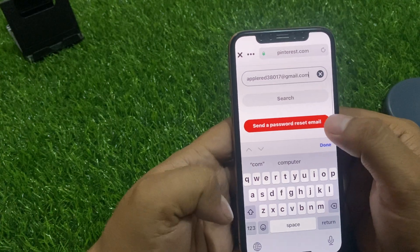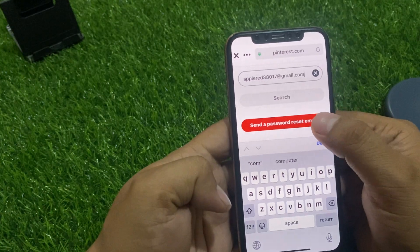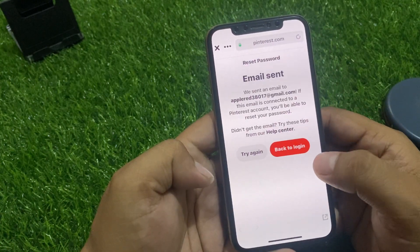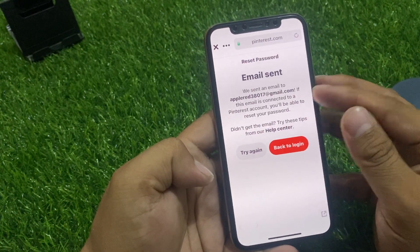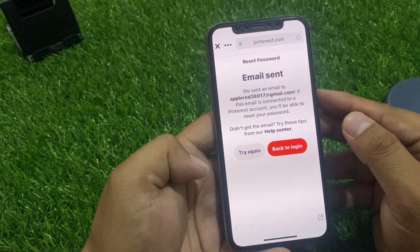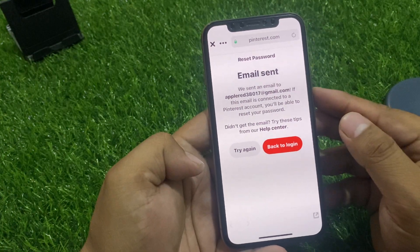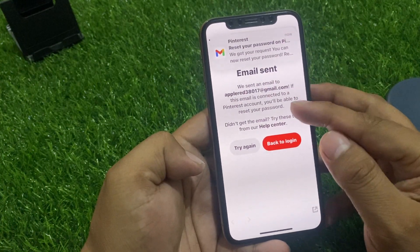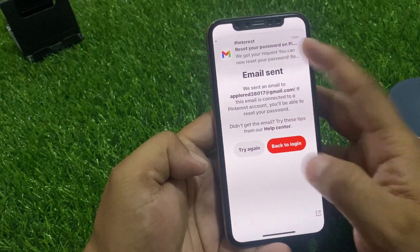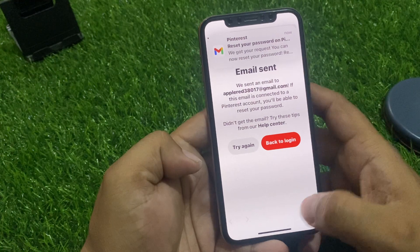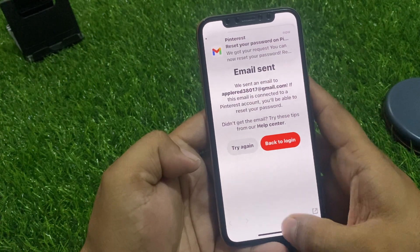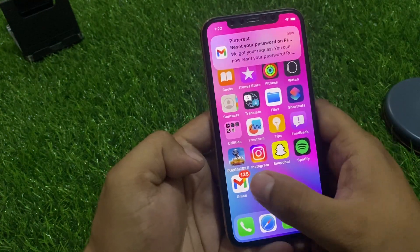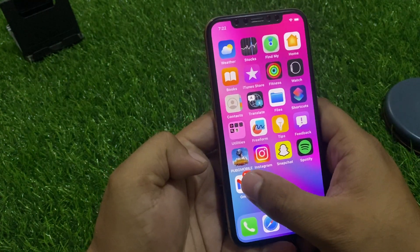Tap on 'Send a Password Reset Email.' You can see on screen: 'Email Sent — We sent an email.' Once the email is received, go back to the home screen and tap on the email.